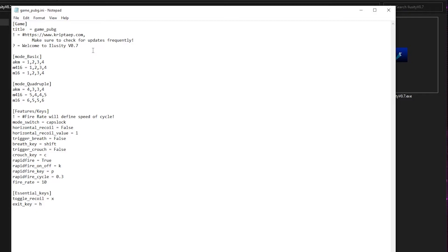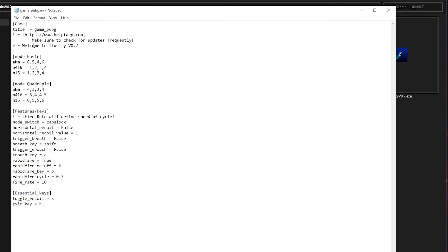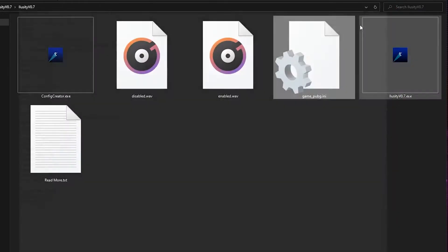So I'm going to save this file. I'm actually going to modify these values over here so that you guys can see. Let's say I want the AKM to have higher values: 6, 5, 5, 6. There you go. I'm going to close the application.